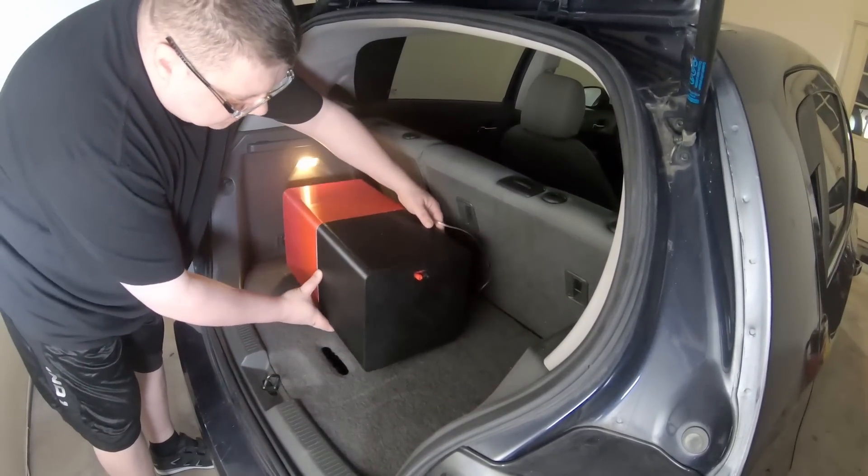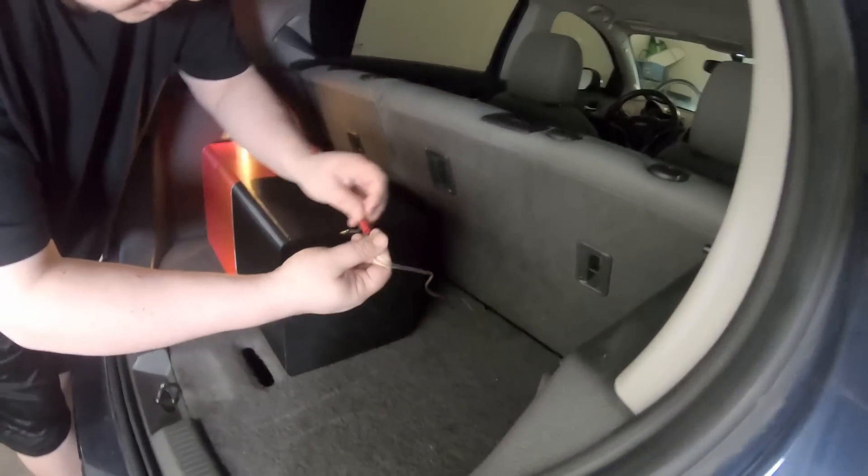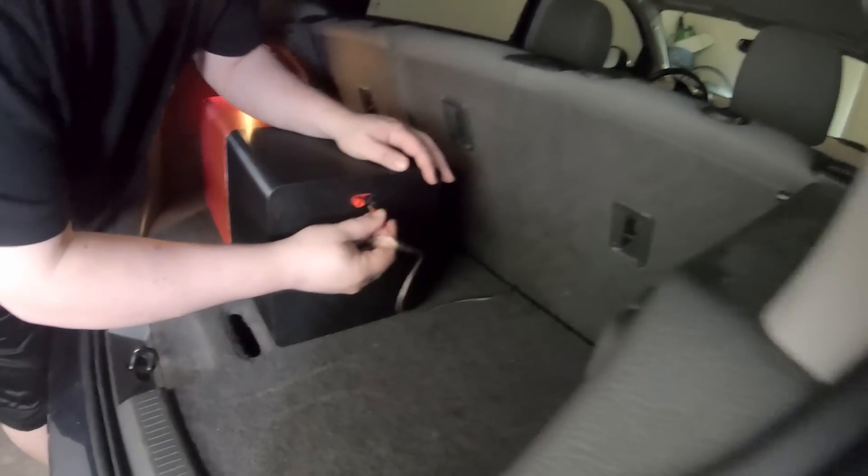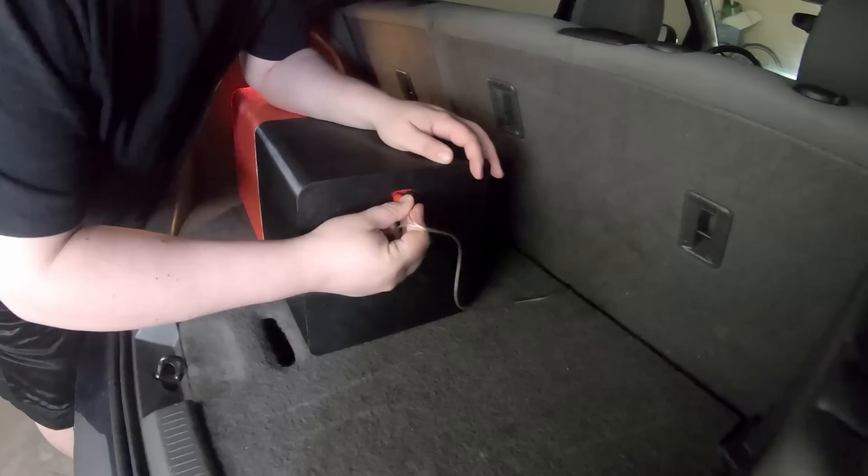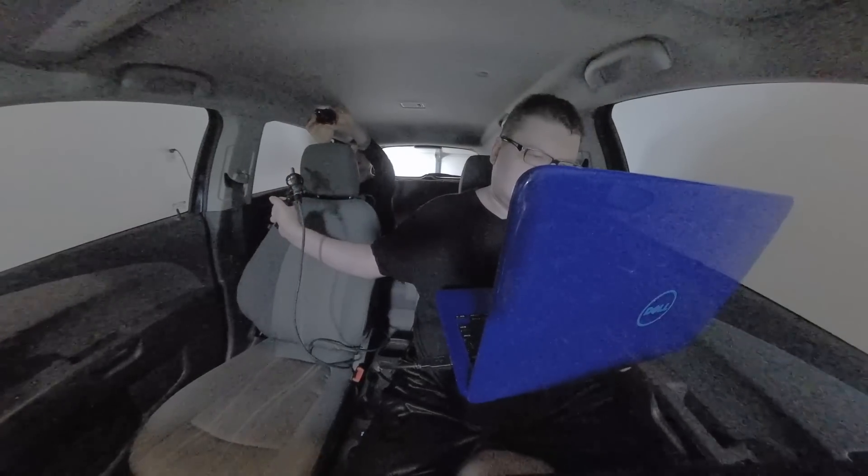Anyway, now that we're all wired up, let's see how the 3D print performs as an actual factual car audio subwoofer. Beginning with the frequency response.